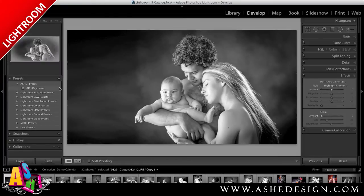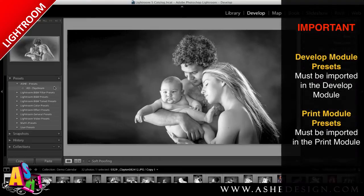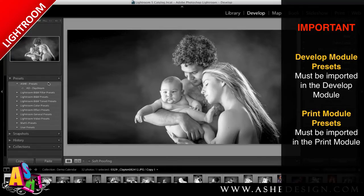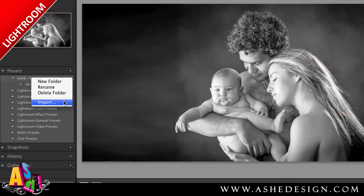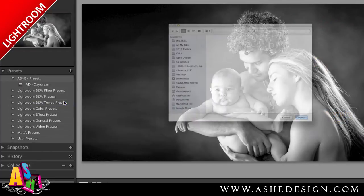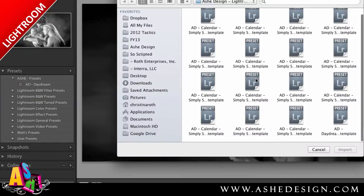Next I'm going to import my presets. This particular set came with one Develop module preset and then several Print module presets, so you'll have to install them in the correct area. Right now I'm in the Develop module. I created a new folder called Ash Presets, and then I just right-click to import and navigate to find my preset and click Import.